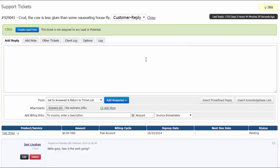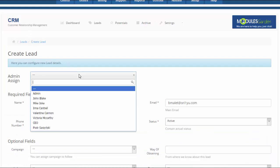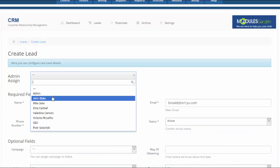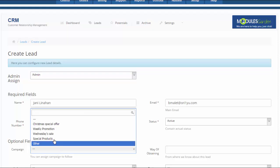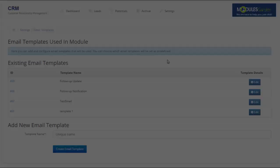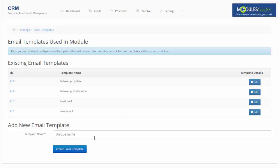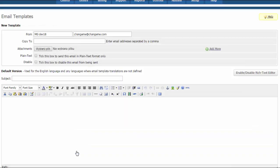Our module offers advanced leads and potentials management. In merely a few seconds you can add a new lead to the list, even straight from the support ticket, and assign an admin to it. Then you can add automated emails to keep your customers up to date and your staff fully efficient.